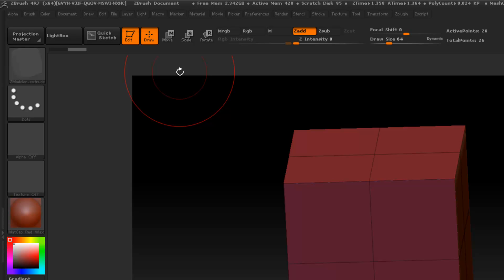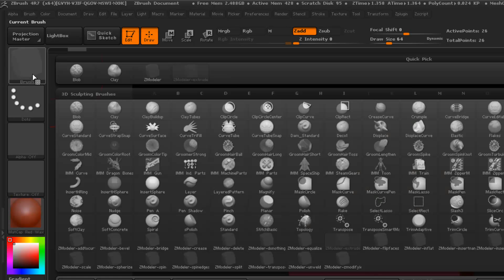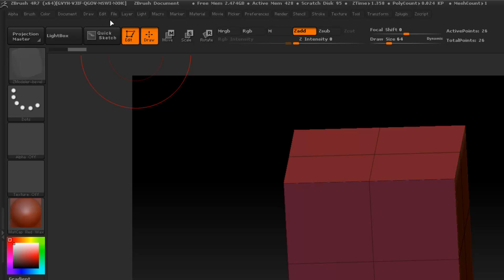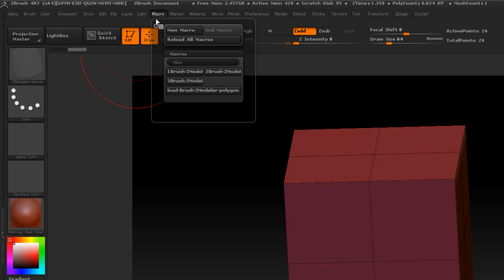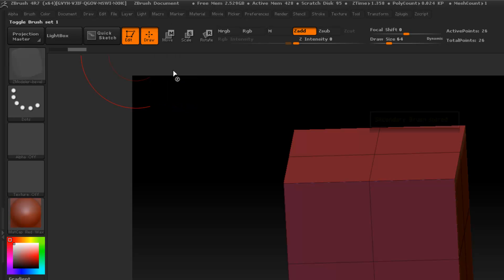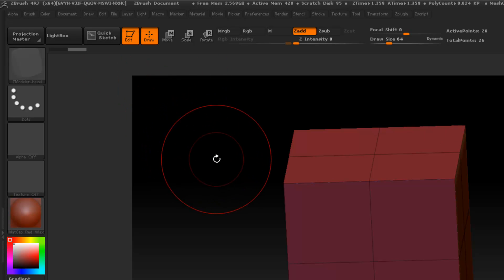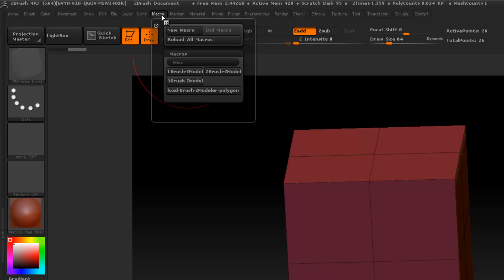Now what do I want for the secondary? So we'll press here, and I'll select bevel. Go to the macro, Set 1 — it says secondary brush. Now once we set the secondary brush we want to go back to the macro and set up a hotkey. When my mouse is hovering over the button here, you can see the text at the bottom says 'Toggle Brush Set 1.'